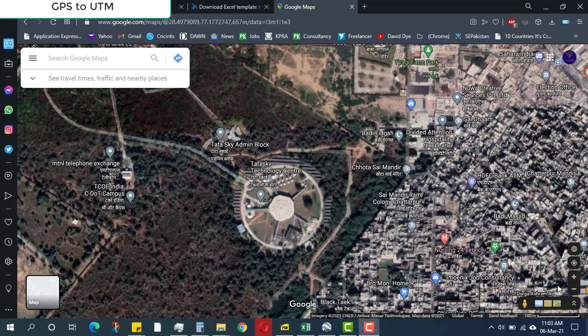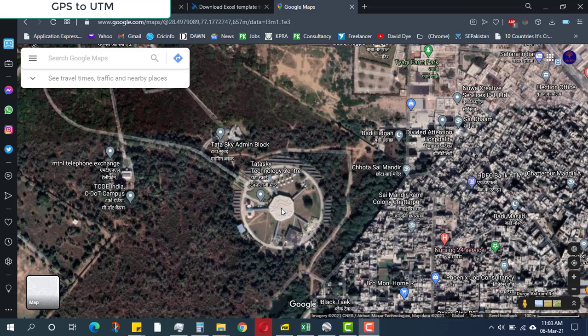Hello guys, in this video you will be learning how to convert GPS points on a map to UTM format. Without further ado, let's start.